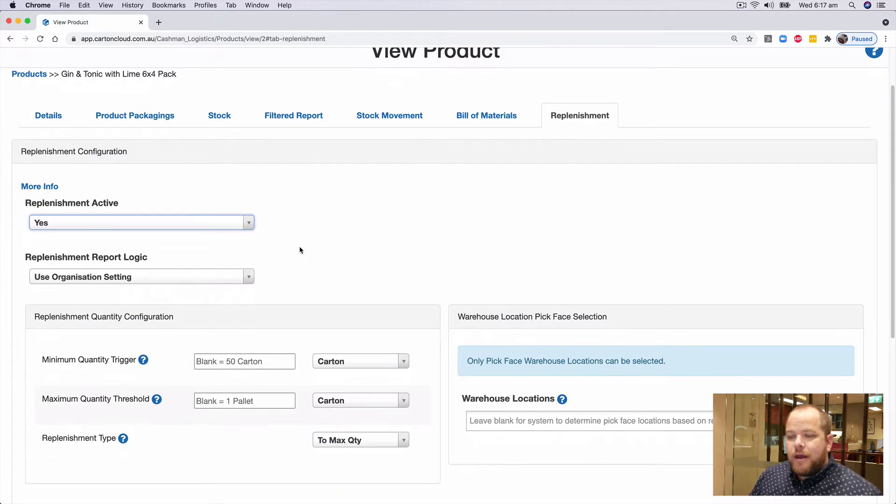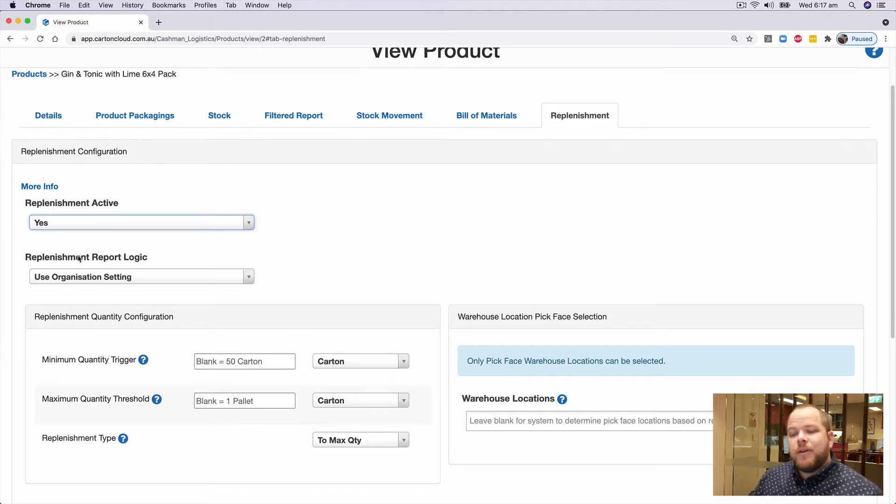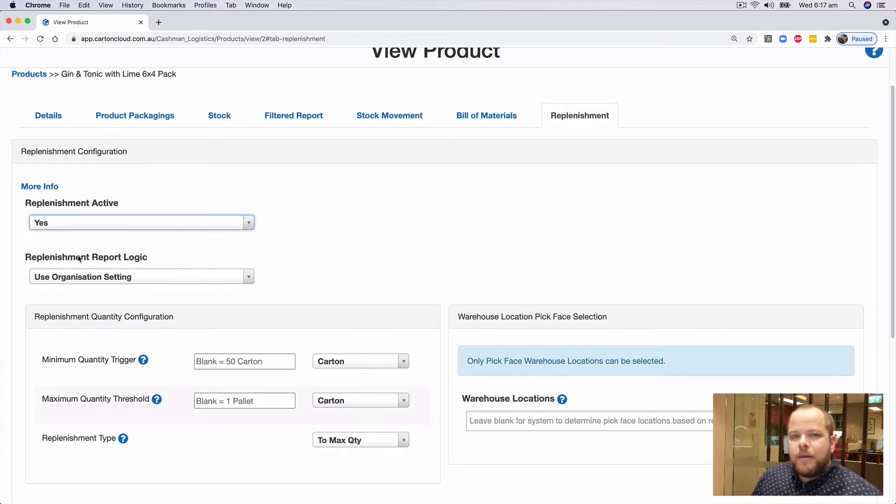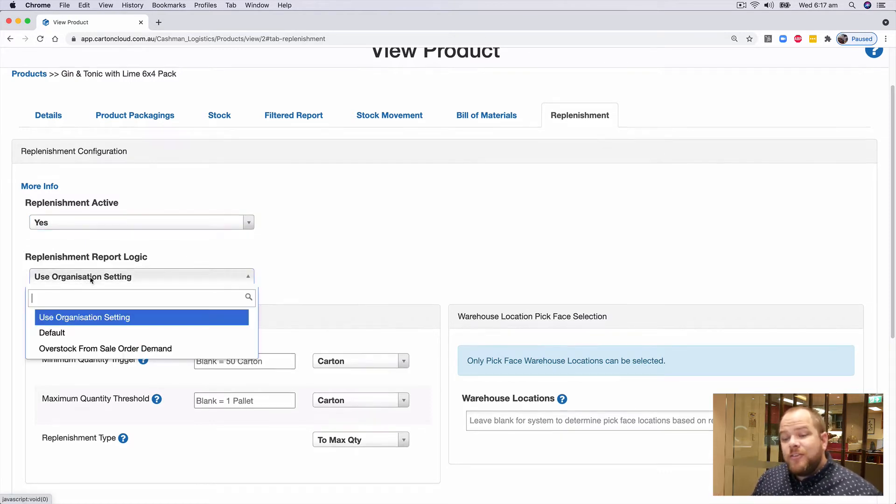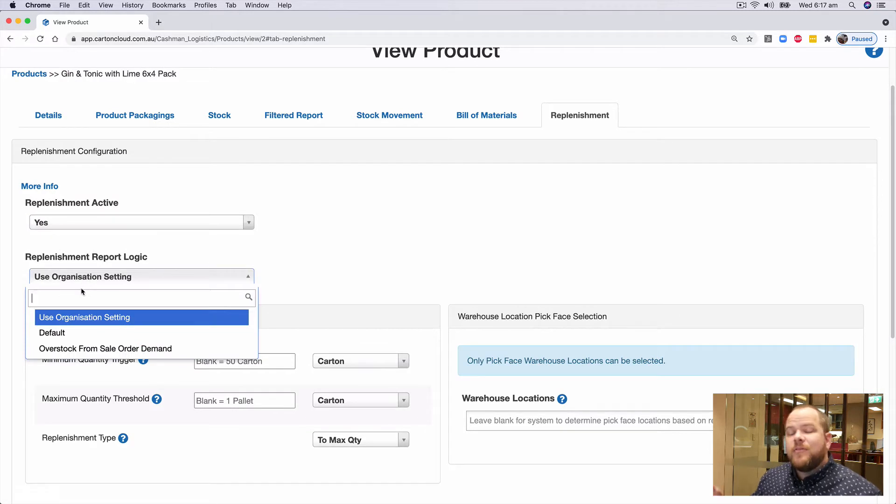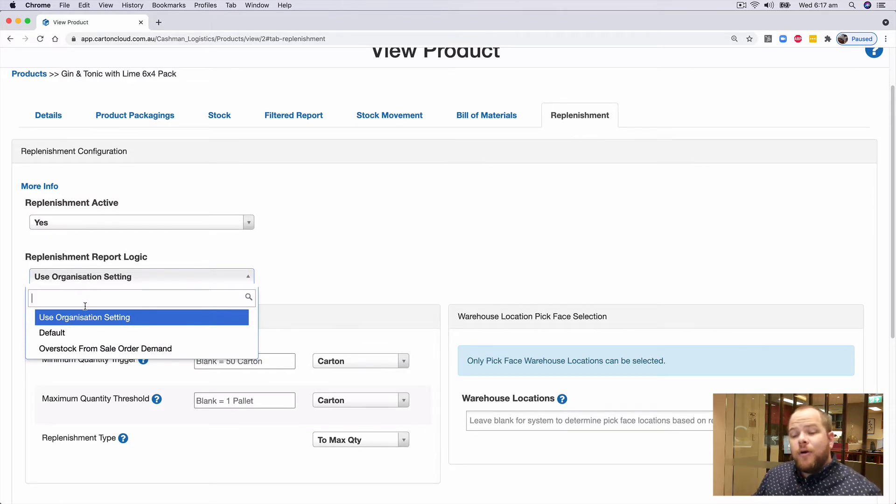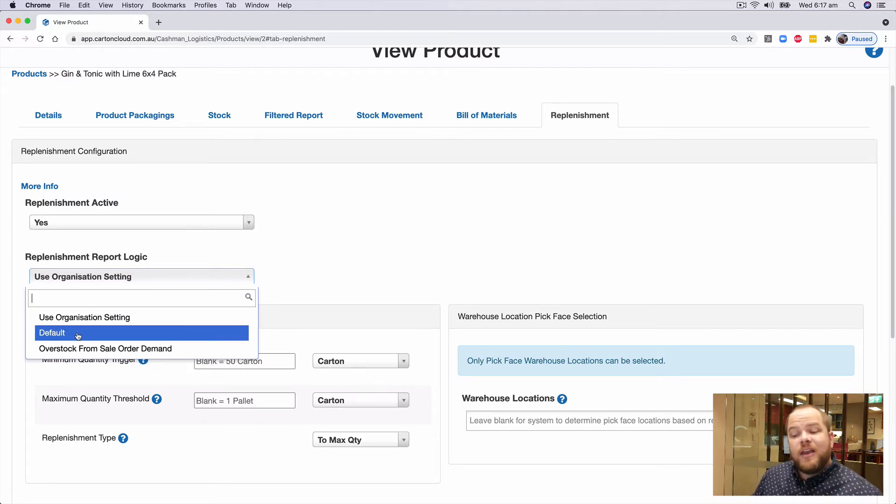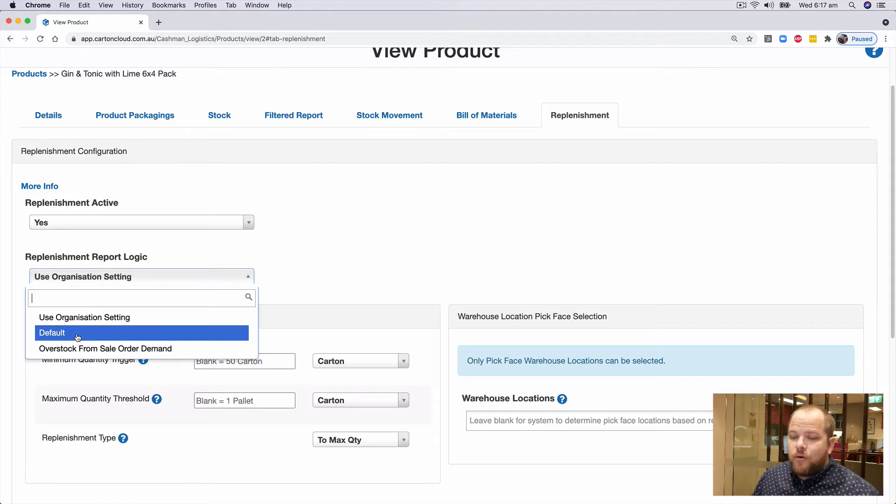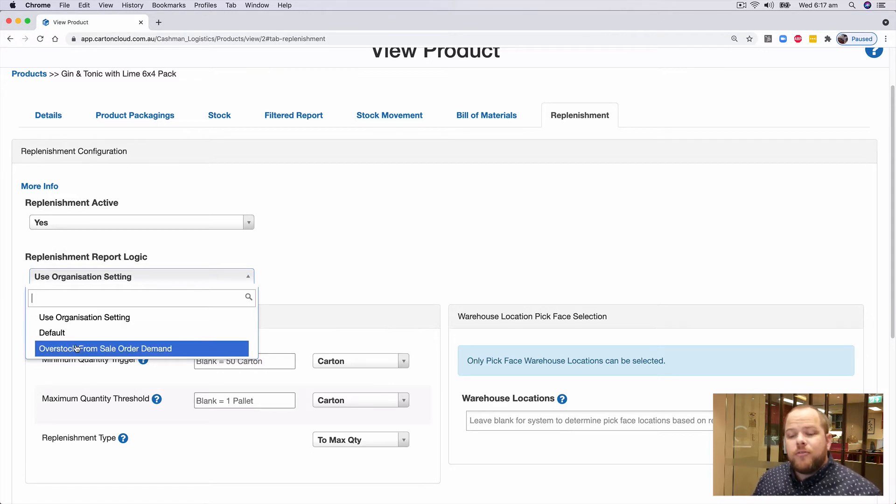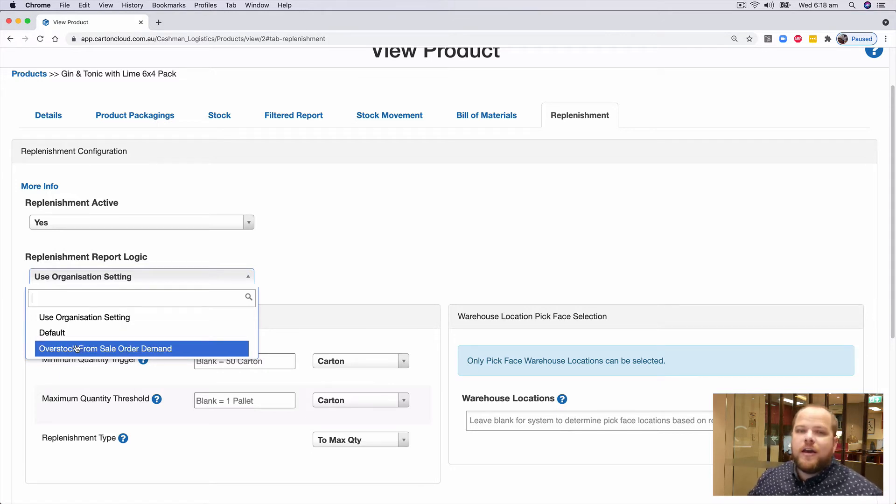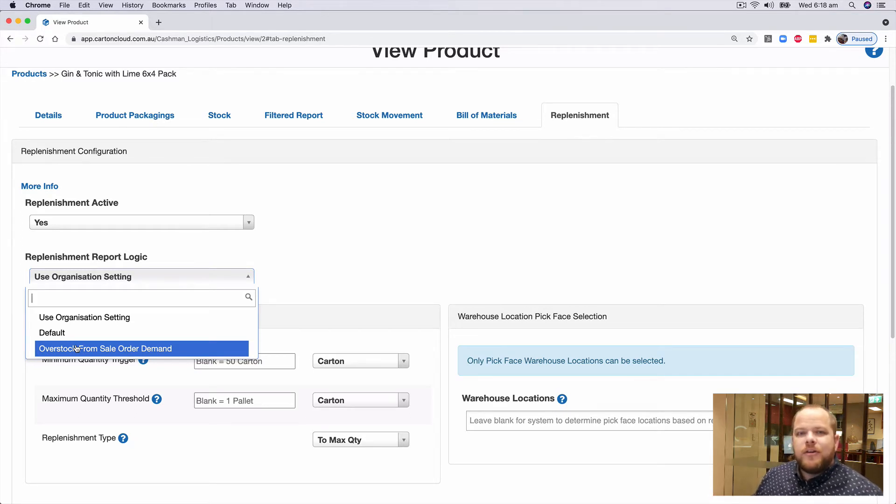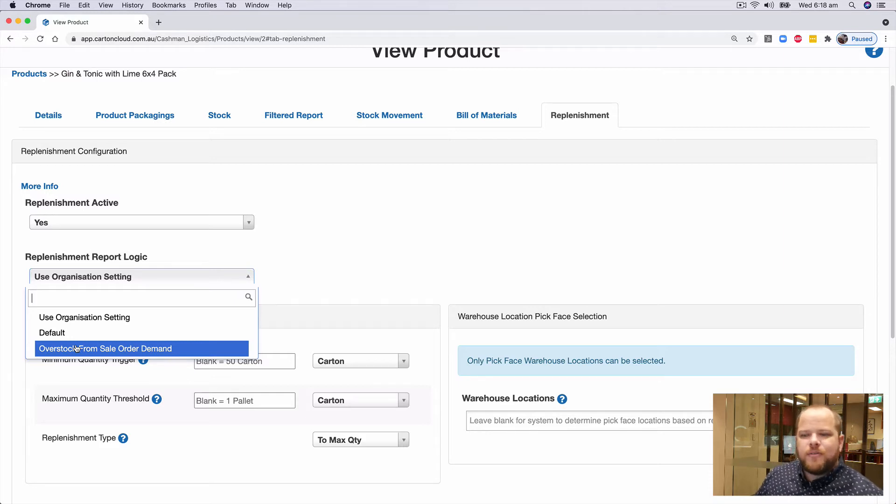Like we talked about in the last video, we have the replenishment report logic that we looked at at the organization level. But at a product level, we can change what we've set at that organization level. By default, we'll inherit what we set there, but we do have the option to change it. Or more likely, you might do the overstock from sale order demand for those particular products that you're constantly having to replenish.